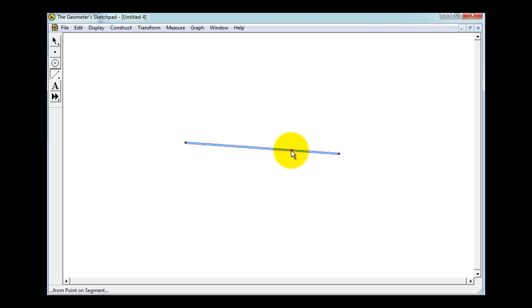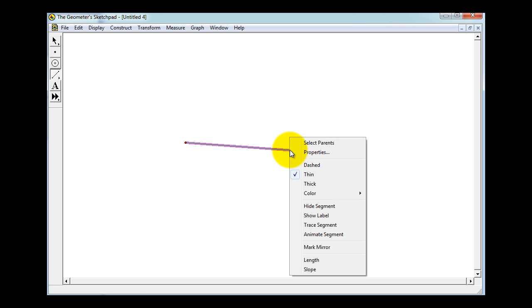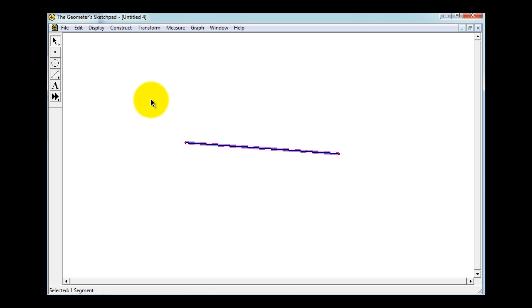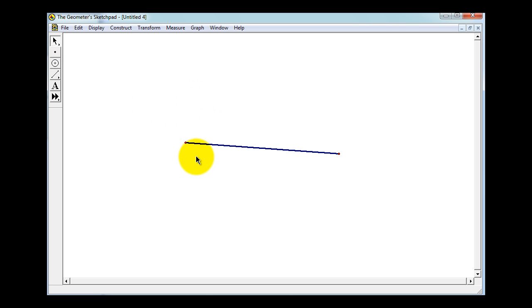I'm going to go ahead and make this thick. So I'll right click and select thick, and we'll keep the color the same. Now I'll go up here and click on the selection tool, and then click anywhere in the white to unselect the segment.